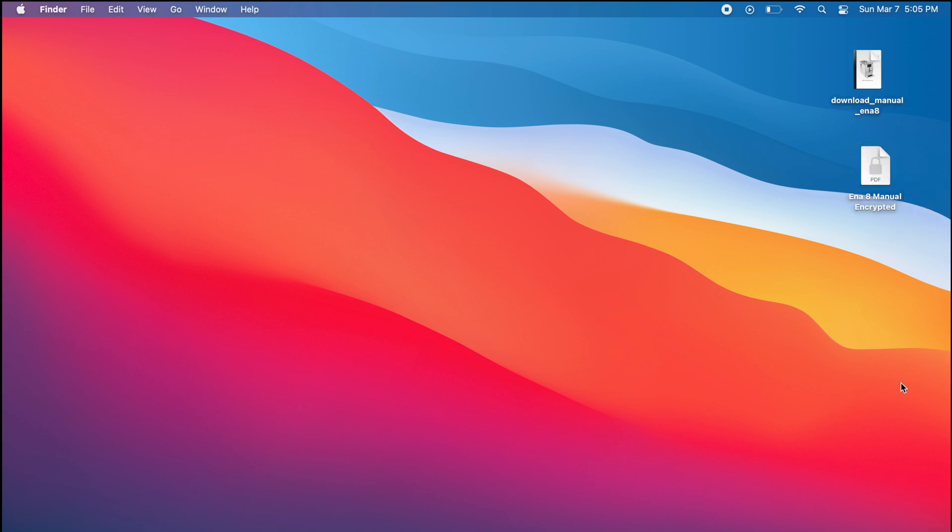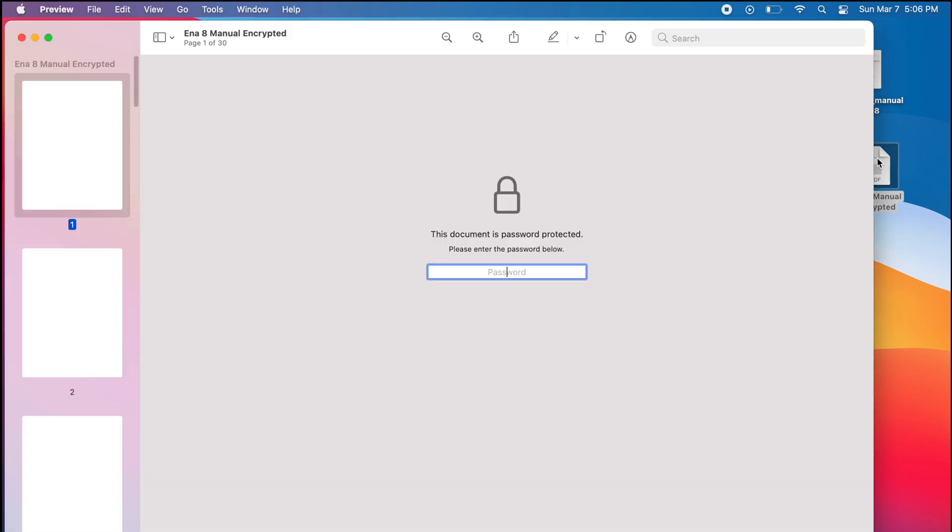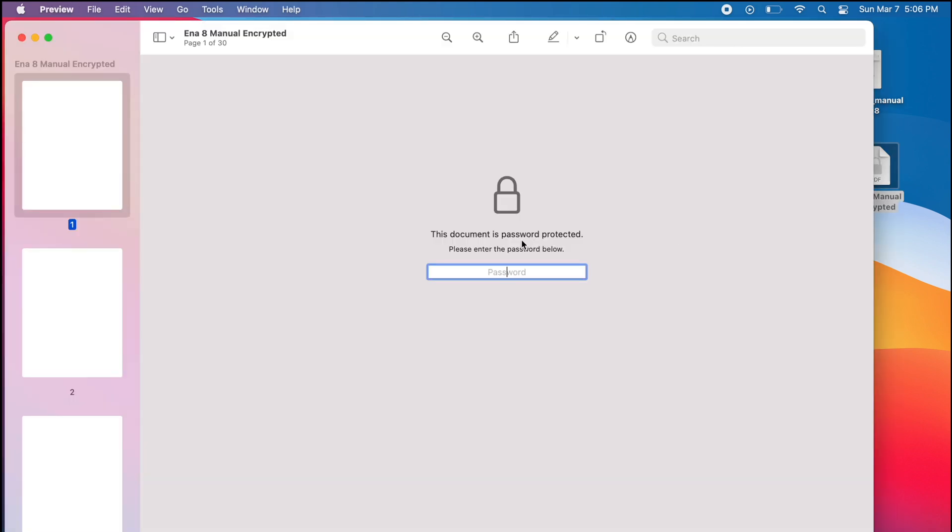Now, when you open this new file, the password you created will be required to open it.